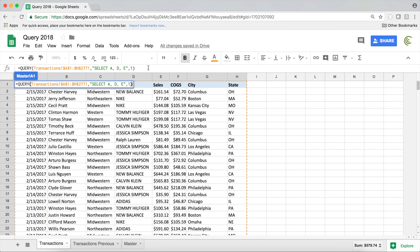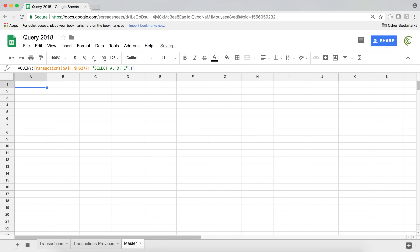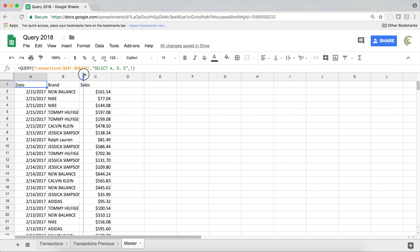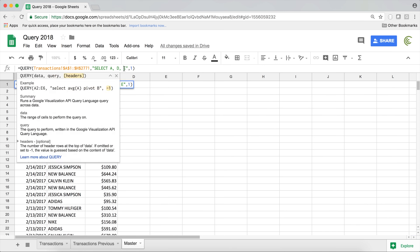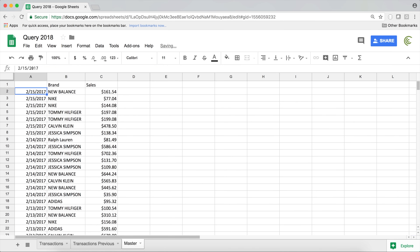I'm going to cover the basics of the query function here — if you don't know that, please watch previous videos. Now I want to change some of these column names. This should not be 'date'; let's say it should be 'sale date'. To do that, I go back to the statement, and after 'select A, D, E' I add a space and then a label statement. After the label statement, you follow it with the column you want to rename — column A in this case — and give it the new name in single quotes: 'start date'. Hit enter, and now it's relabeled as start date.